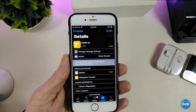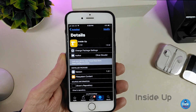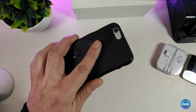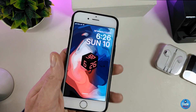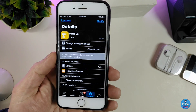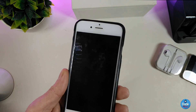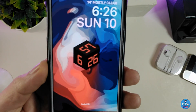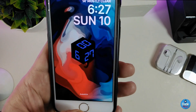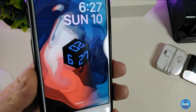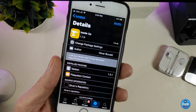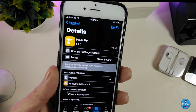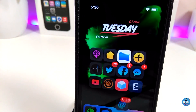The next one is InsideUp. Once you place your device face down, it will turn off the screen, and when you bring it back up, it will wake up. That watch is really beautiful too — let me know in the comments what you think about Cube Time. Anyway, that tweak is called InsideUp.